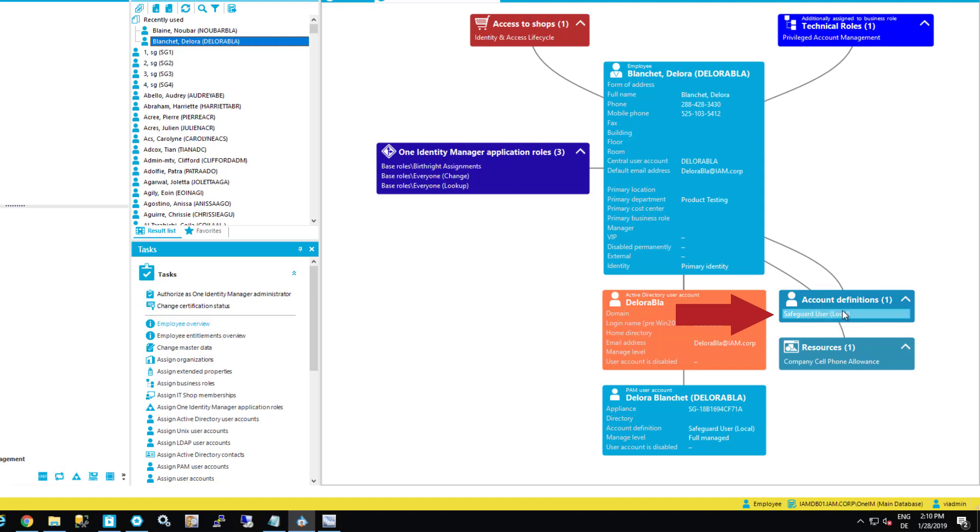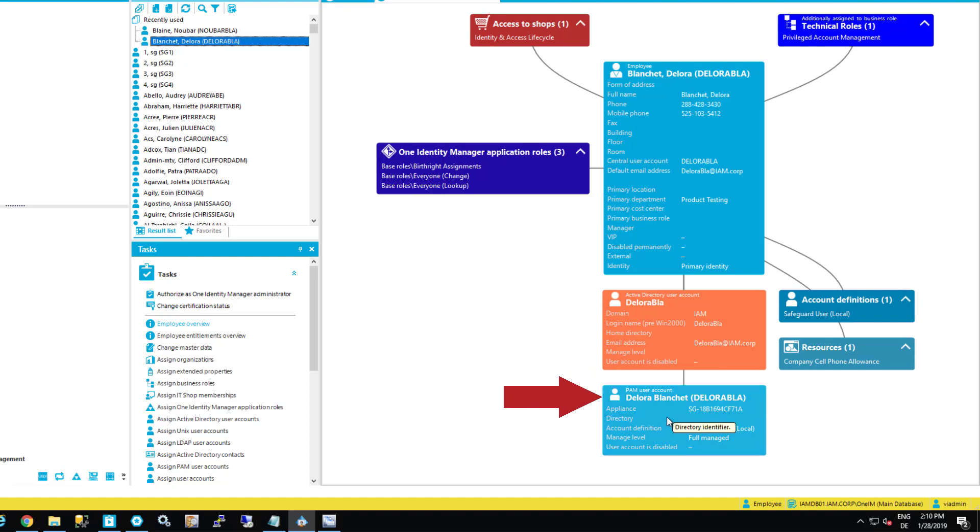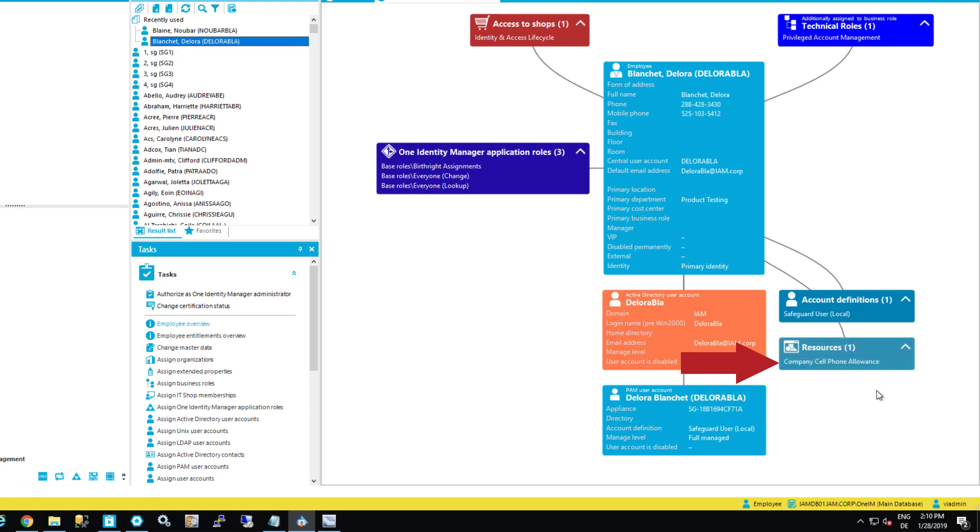This is the Safeguard user allowance. This is the Safeguard user that was at the end assigned to the person. There was a resource assigned, which is the company cell phone allowance. That means people having that role are now allowed to have a company cell phone. This is just to show you that this is possible.